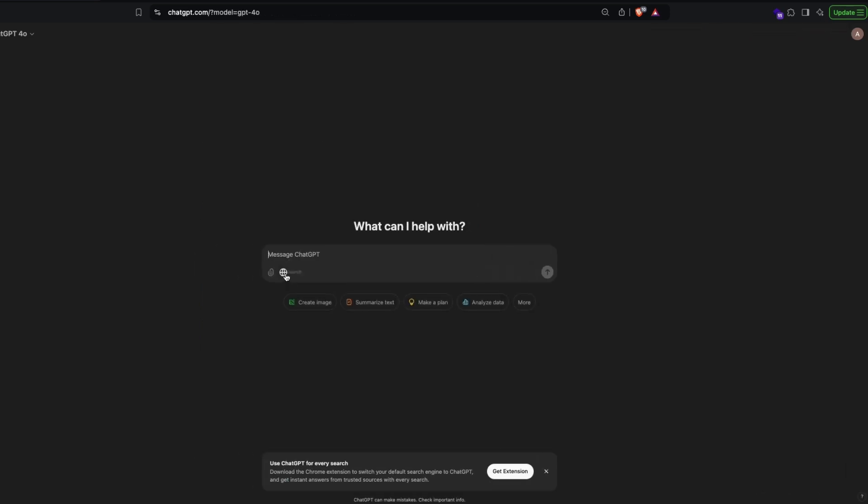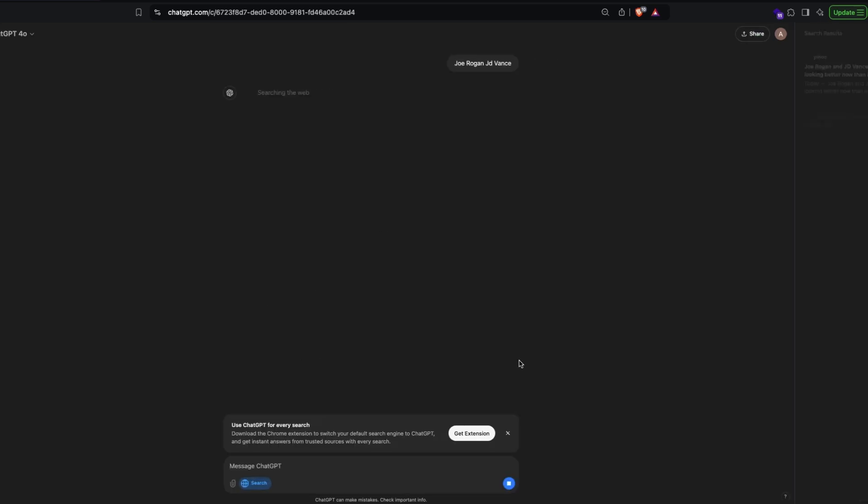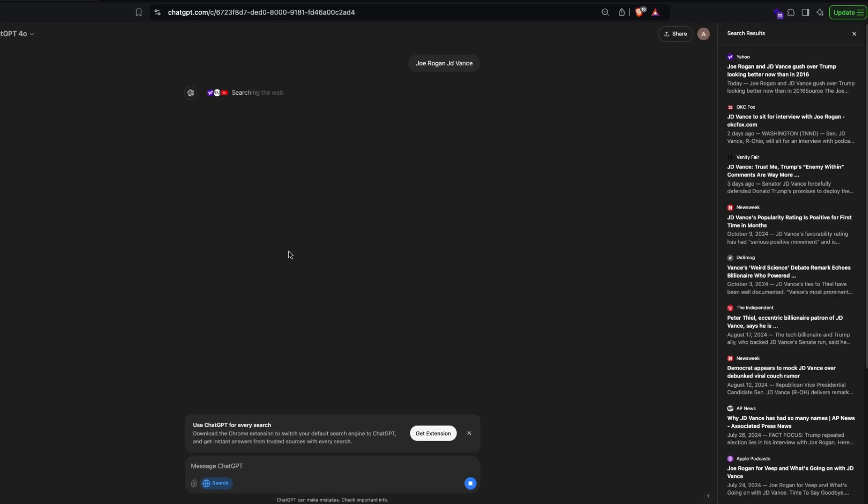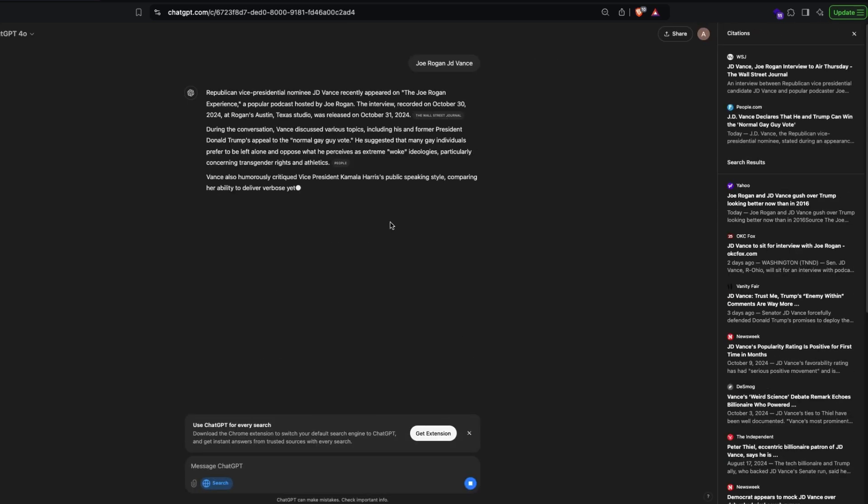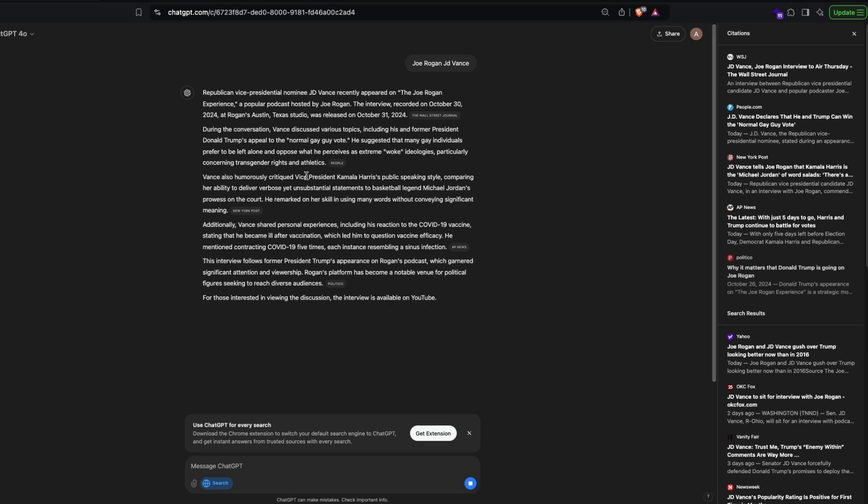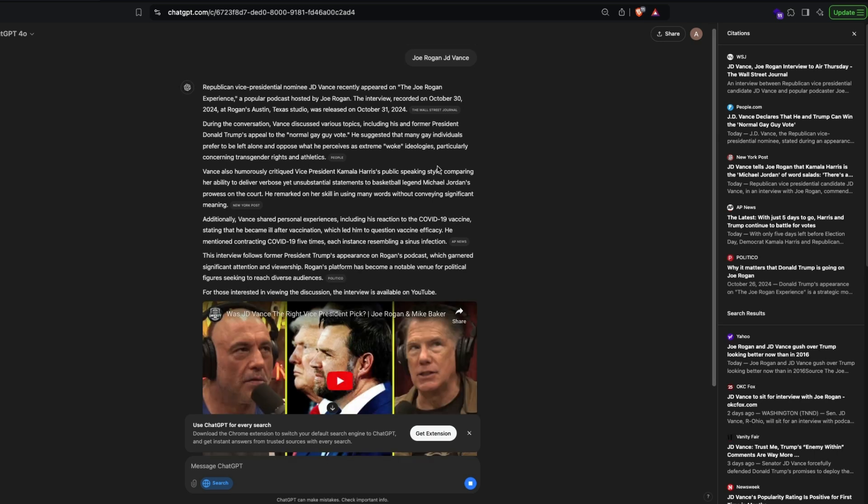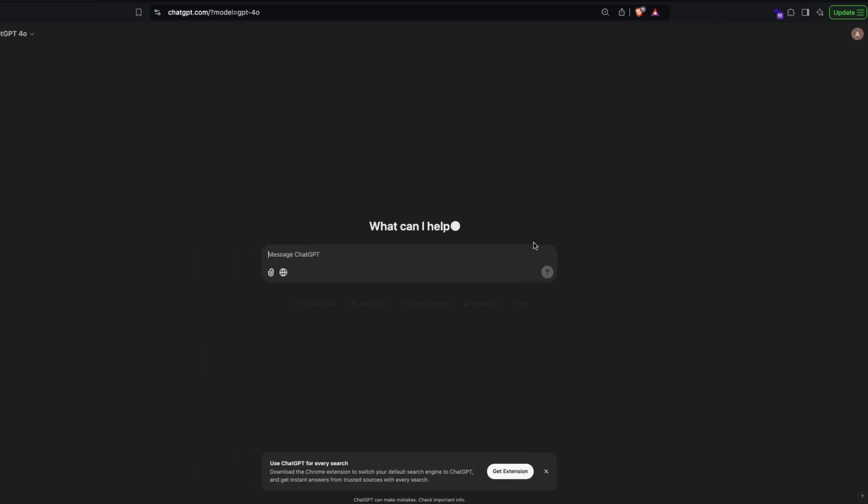The next thing, I'm going to search the web and it gives me a bunch of trending topics. I can go here and look for it. There's Joe Rogan, JD Vance—I think this is a guy who's running for the vice presidency in US. You have information about it. There are citations, citation, citation, and it's pretty good.